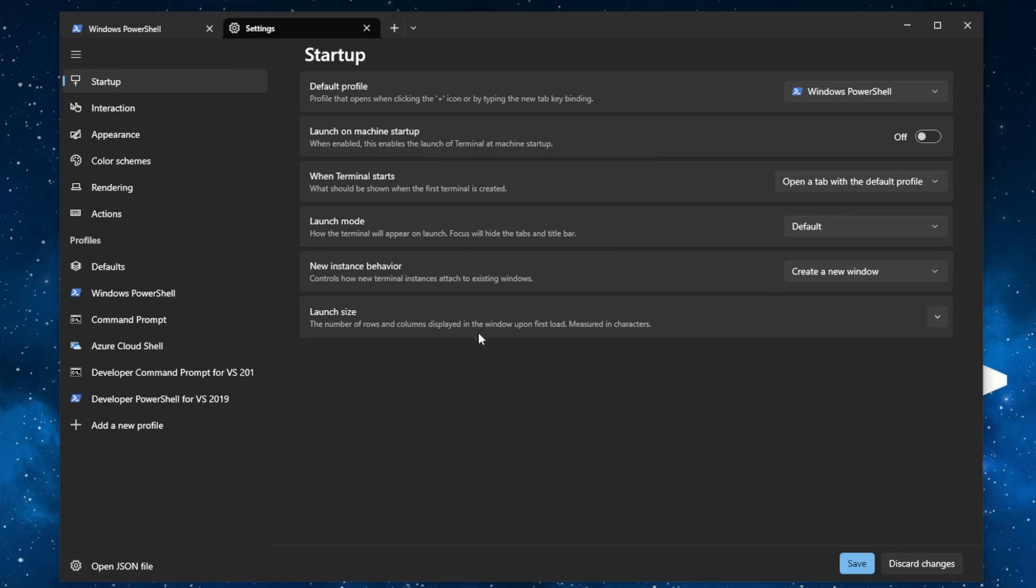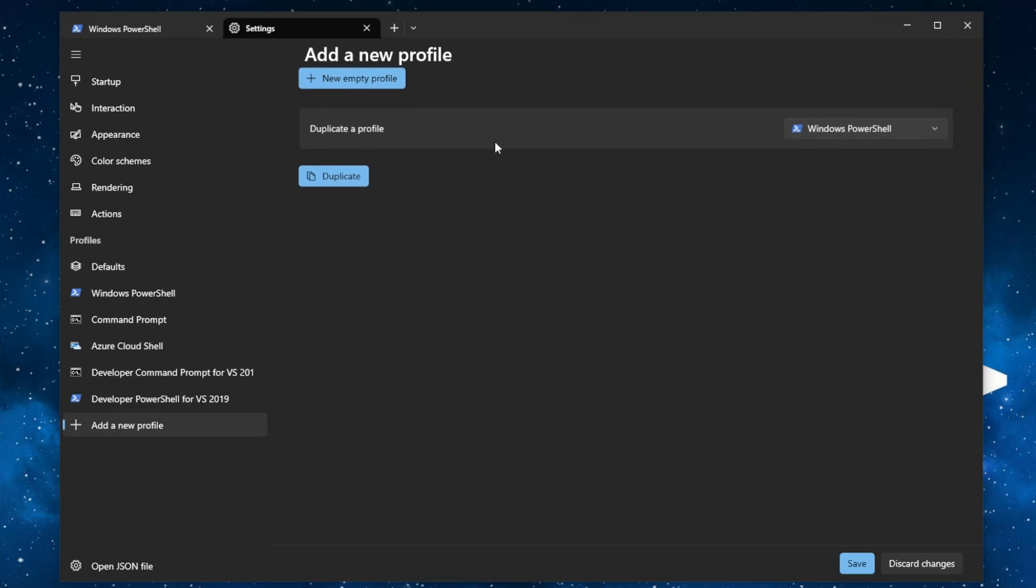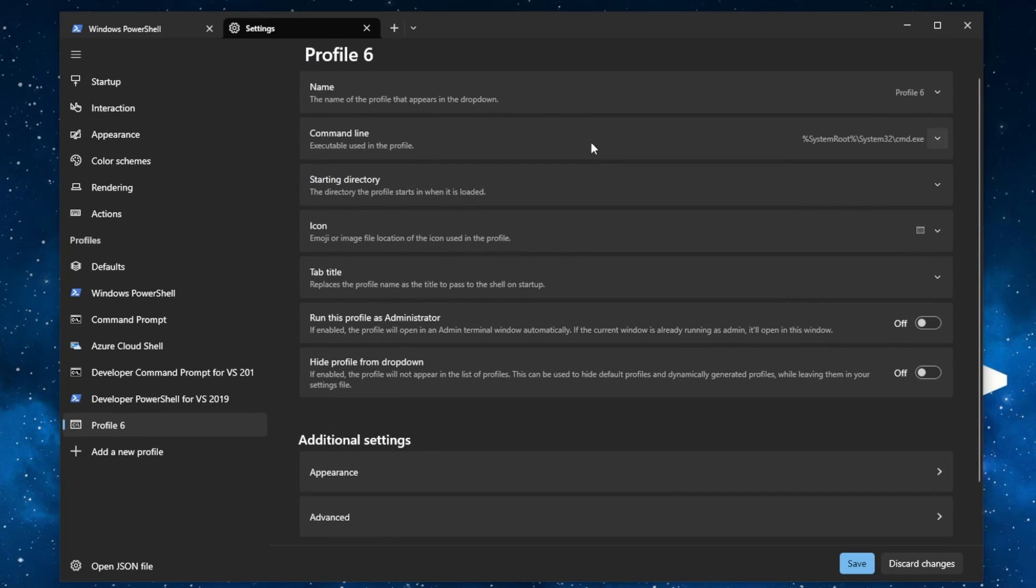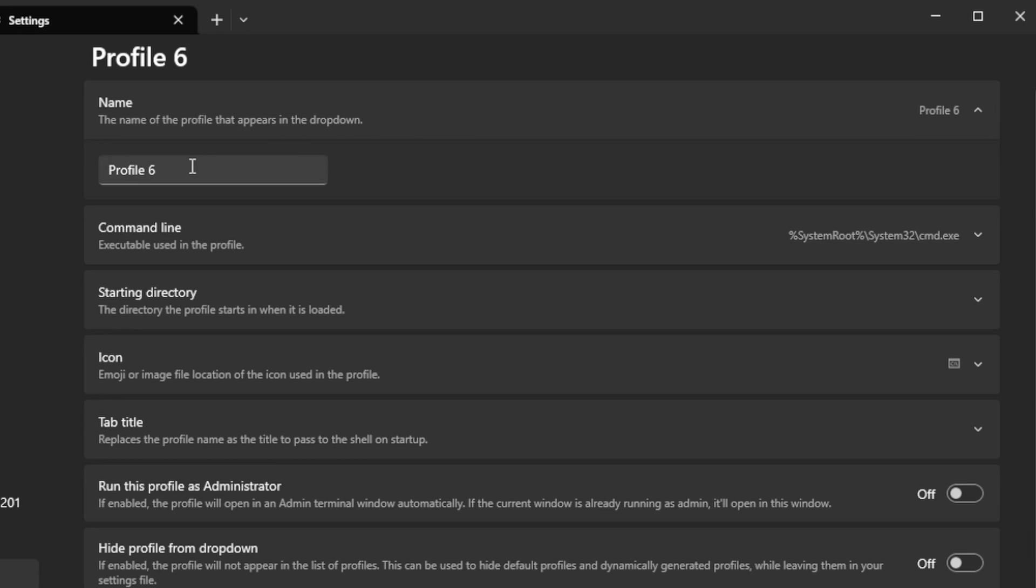And now we have to add a new profile. Click New Empty Profile button. And here let's give it a name Git Bash.